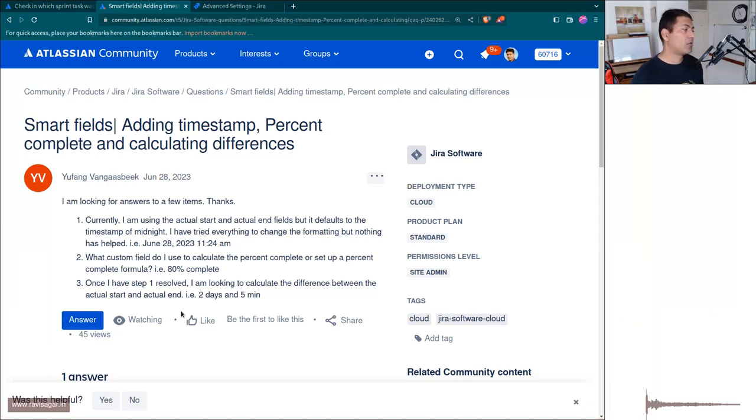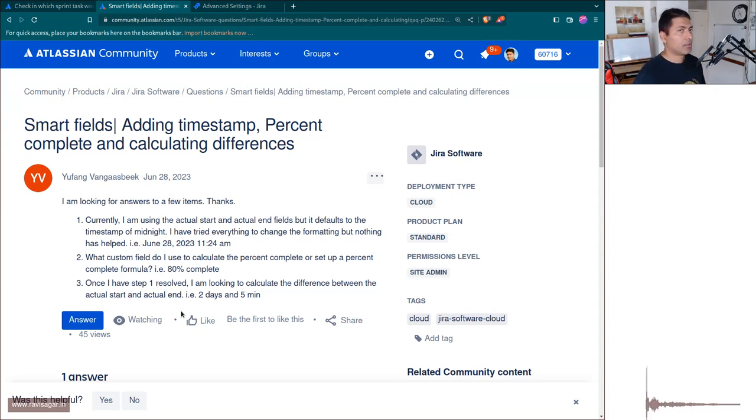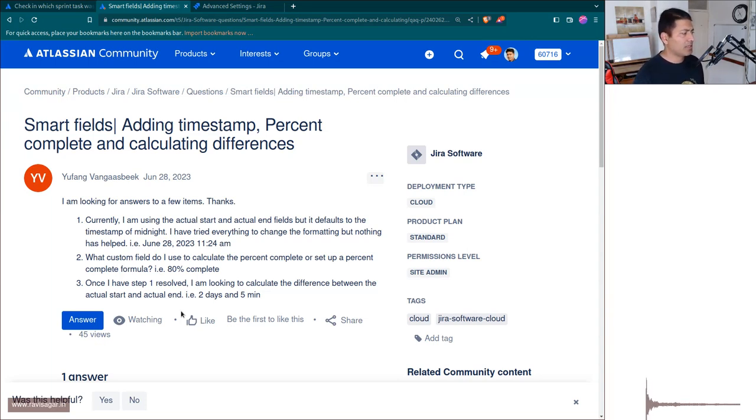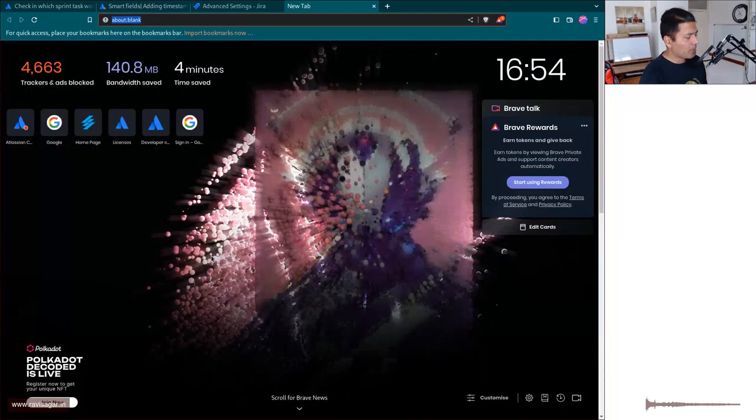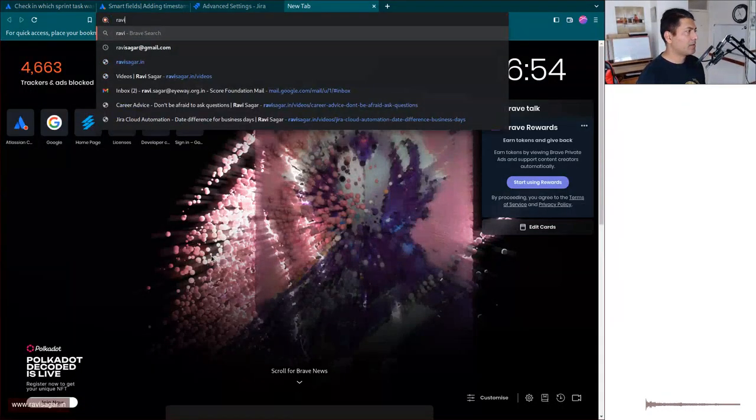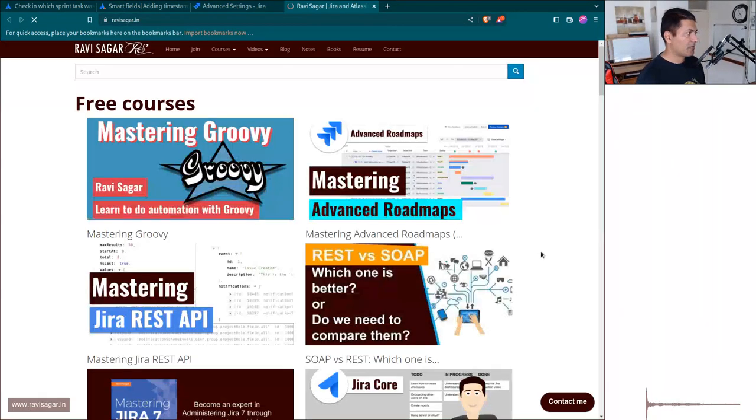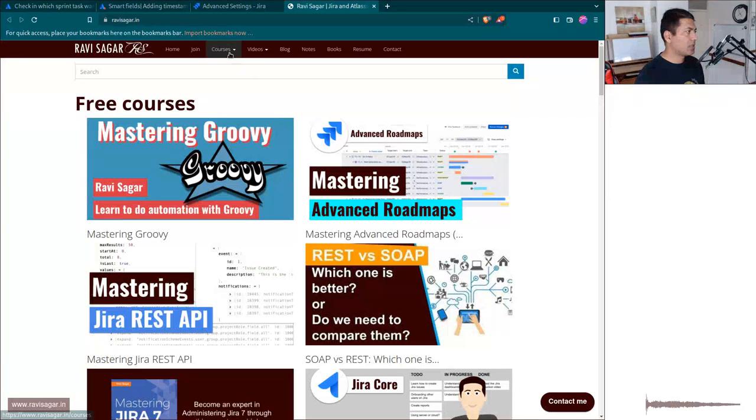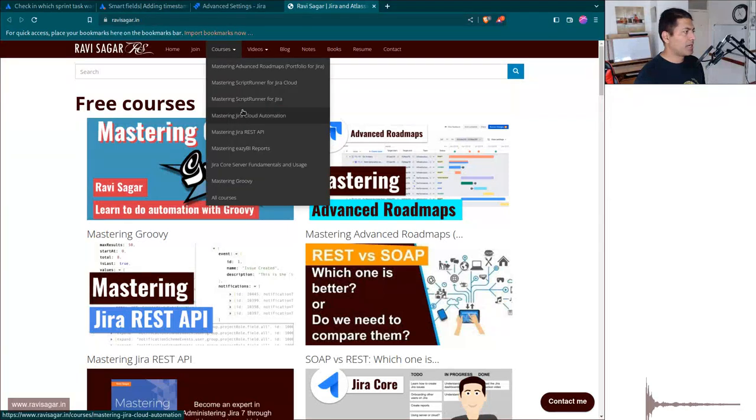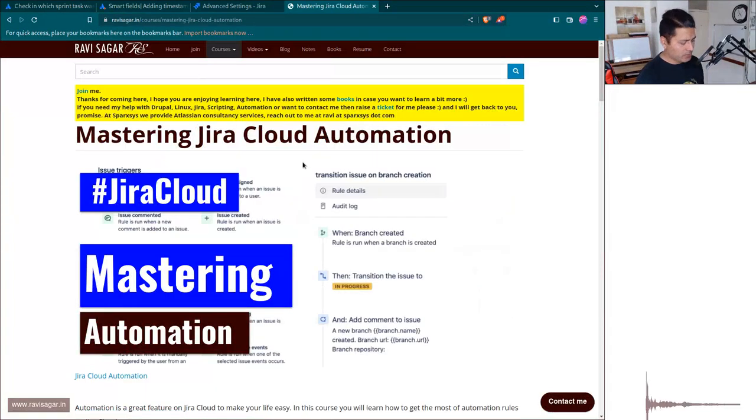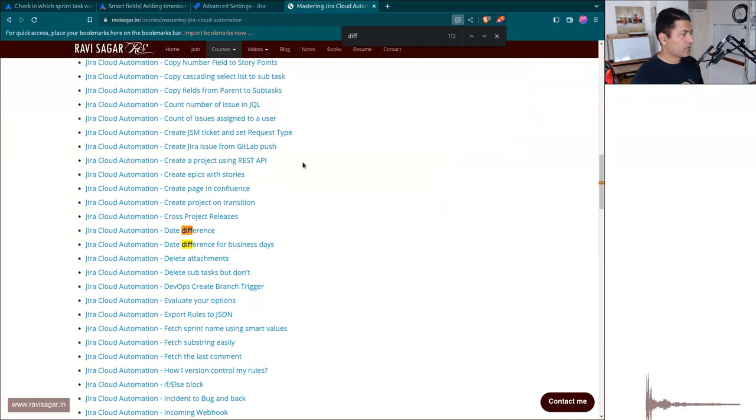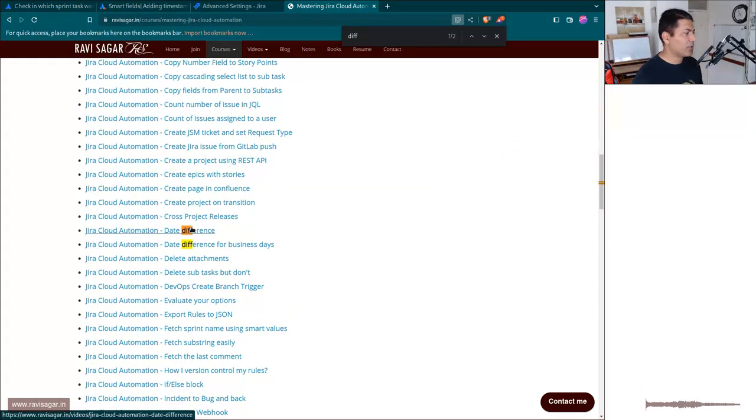The last question is about how to calculate the difference between two days. So you can do that using advanced roadmaps, and I have shown this in a couple of my videos. So if you go to my website, RaviSagar.in, and if you go to courses and Mastering Jira Cloud Automation, just search for diff. So I made two videos.